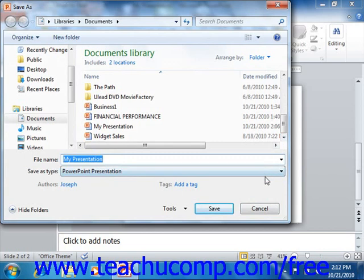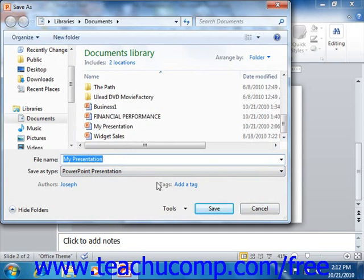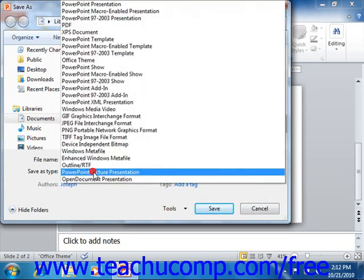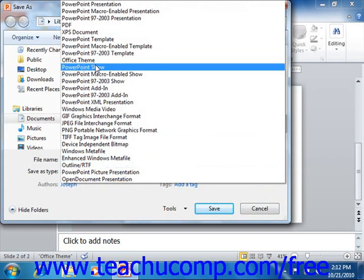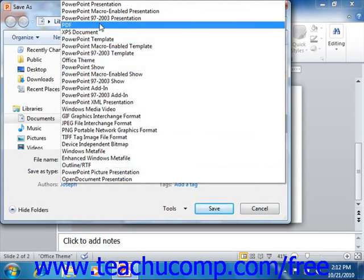If you are creating a presentation in PowerPoint 2010-2007 that will need to be opened or edited on a machine that doesn't have PowerPoint 2010-2007, then you should simply use the old .ppt file extension. This should be compatible with PowerPoint 97 through PowerPoint 2003. You can choose what type of file to save your presentation as by using the Save As Type drop-down in the Save As dialog box.